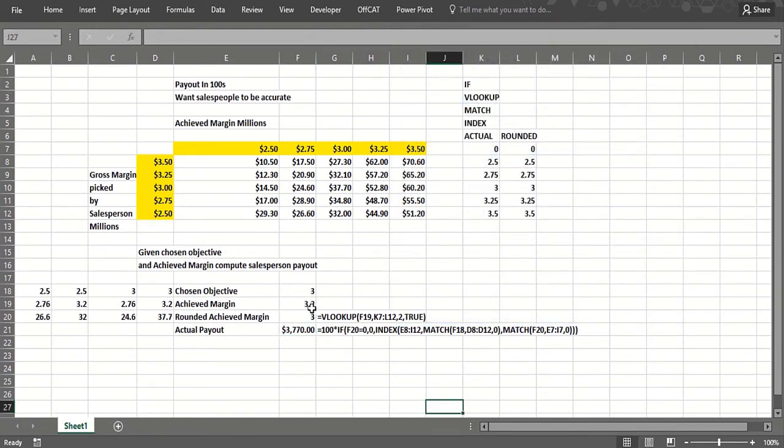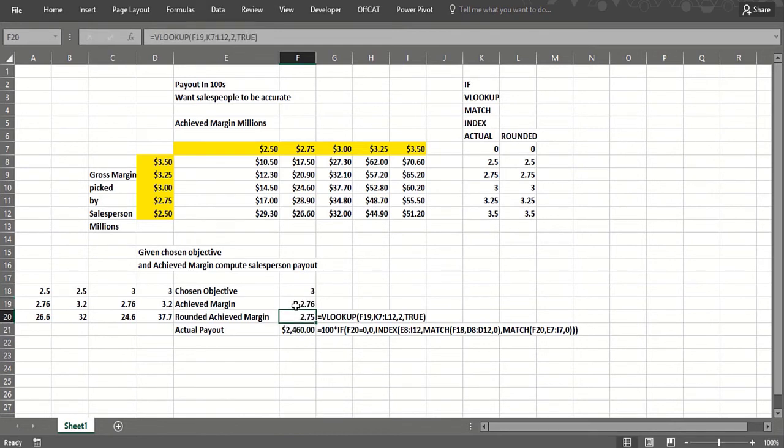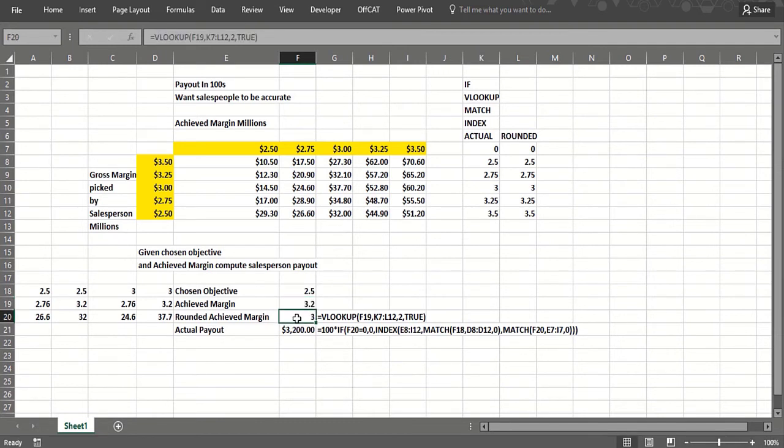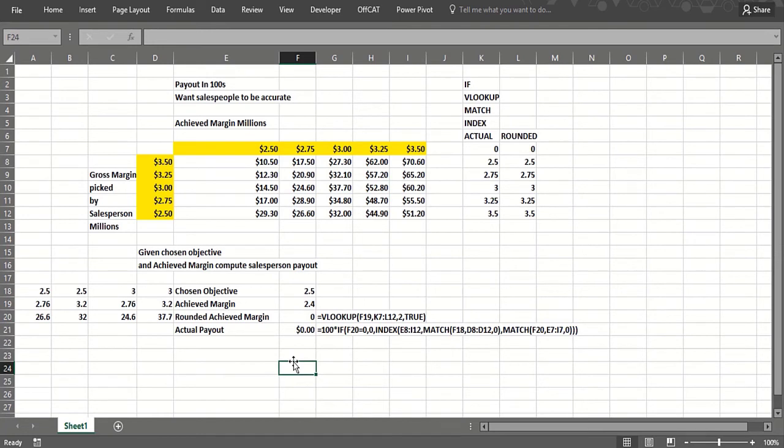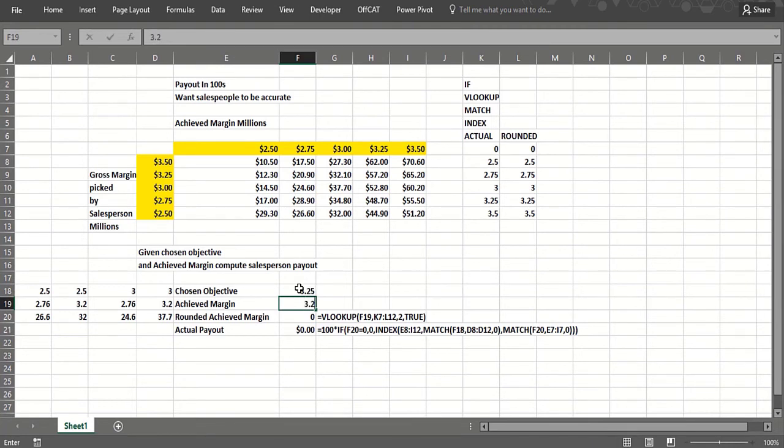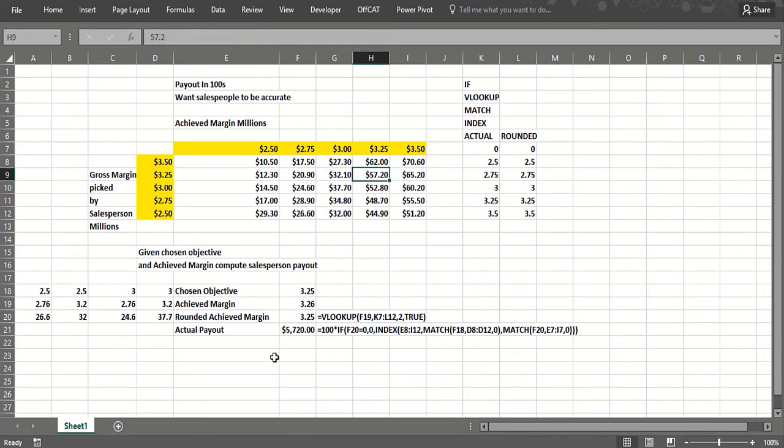Now if the achieved margin was 2.76, we would make $24,600. If I change the objective to 2.5, I make $26,600. But if the achieved margin was 3.2, I make $32,000. If the achieved objective was 2.4 million, I make nothing. So it looks like we've got this right. Let's try one more: suppose the chosen objective is 3.25 and I make 3.26—I hit it right on the button. So I would make $57,200. That's how we can use what we've learned about VLOOKUP, MATCH, INDEX, and IF statements to model a fairly complicated sales incentive plan.